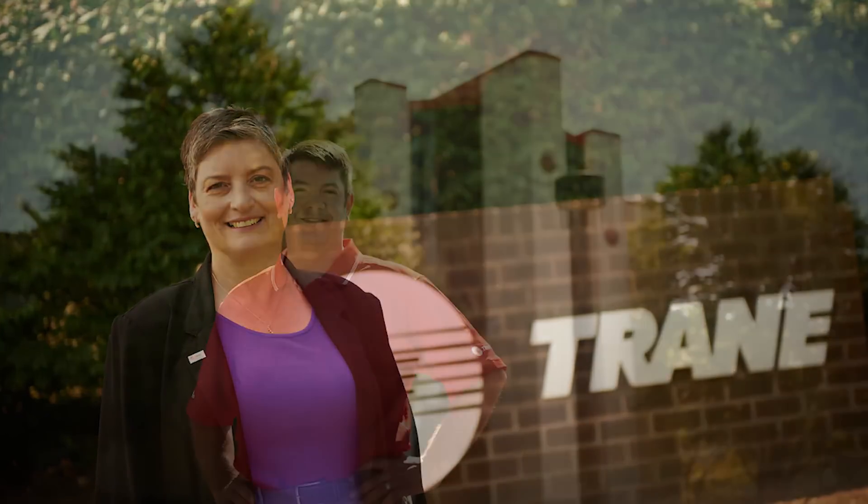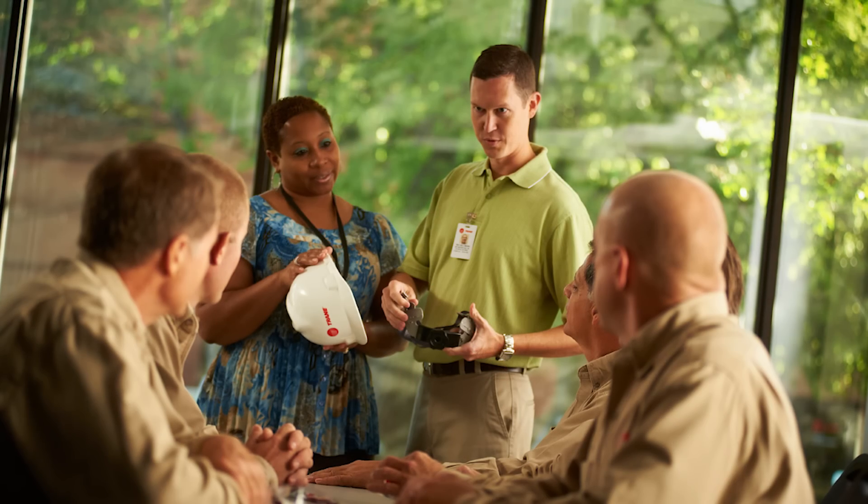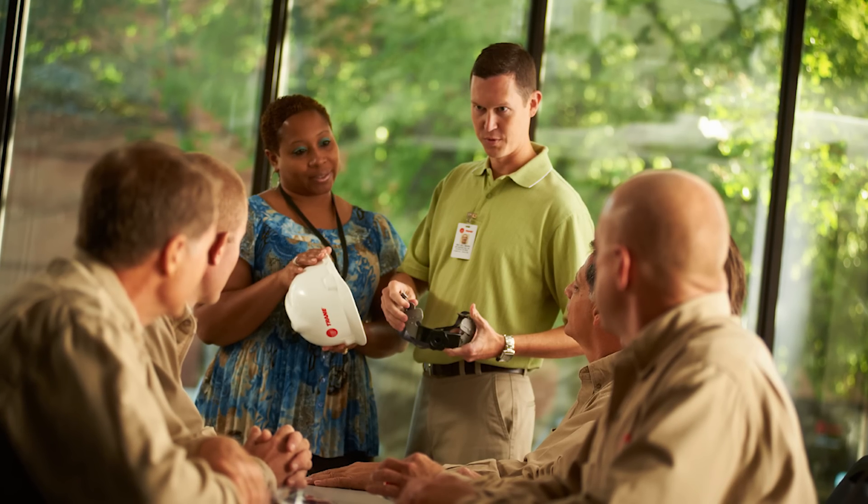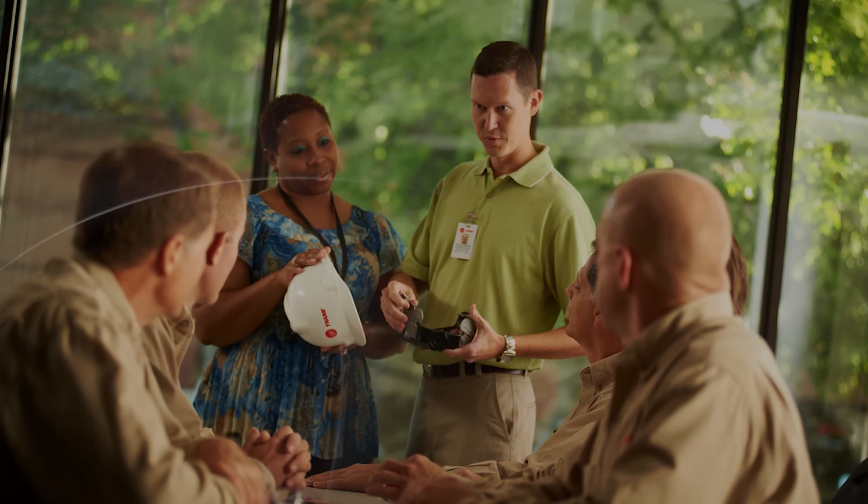All from a system that's built and backed by Trane, the world's trusted source for innovative HVAC leadership and service for the past hundred years.